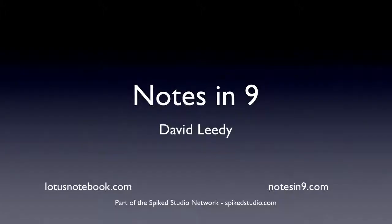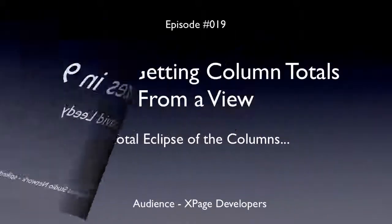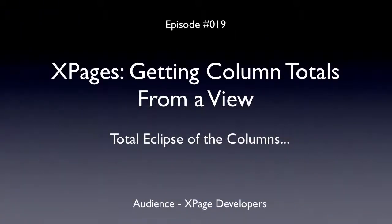Hello and welcome to Notes in Nine. I'm David Leedy from LotusNotebook.com. Episode 19, XPages, Getting Column Totals from a View, Total Eclipse of the Columns.